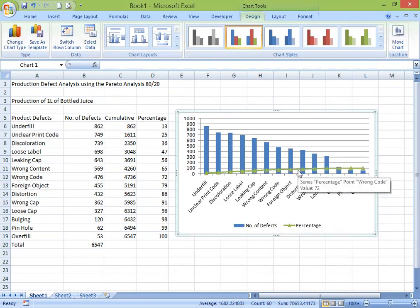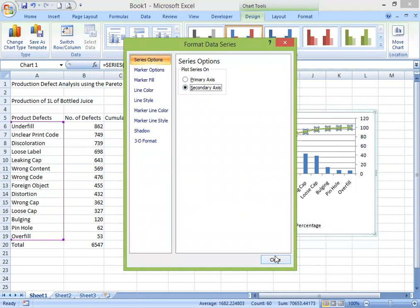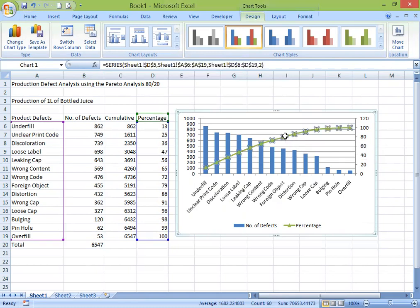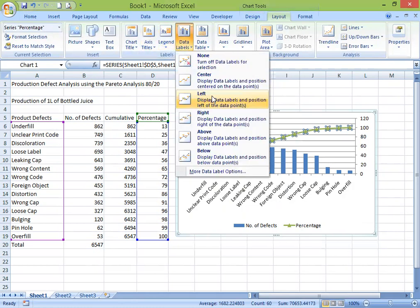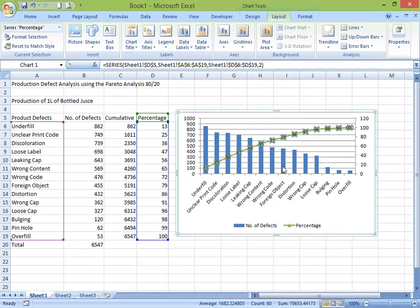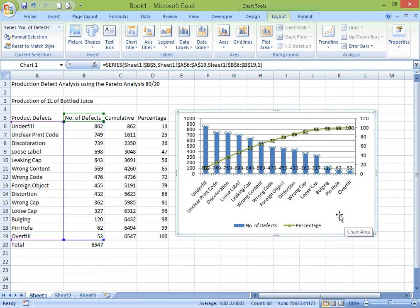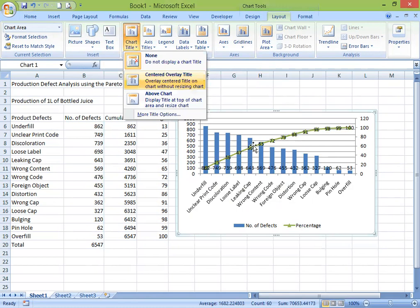The last thing would be to format the data series and get the secondary axis for the line graph — then you have the expanded area. We can also put data labels on the graph — put it in the center. Now we have data labels for the line graph and also for the bar chart — put those inside base. We're also going to put a title on this chart. Go to Layout > Title > Center Overlay Inside the Chart, then type 'Product Defect Analysis'.